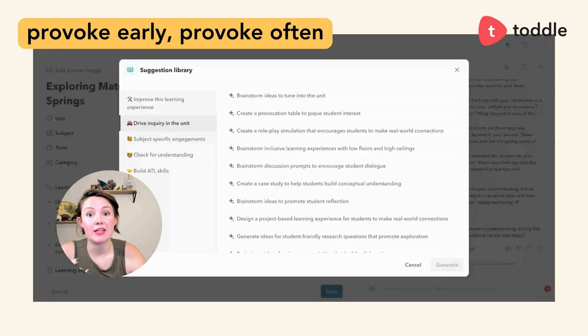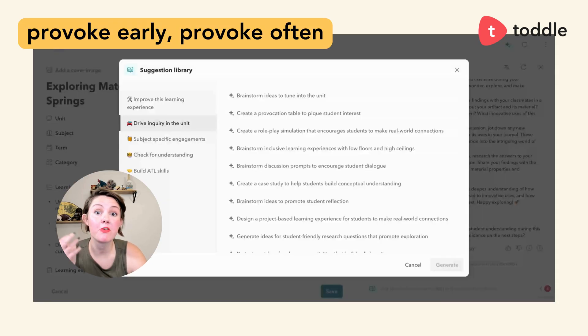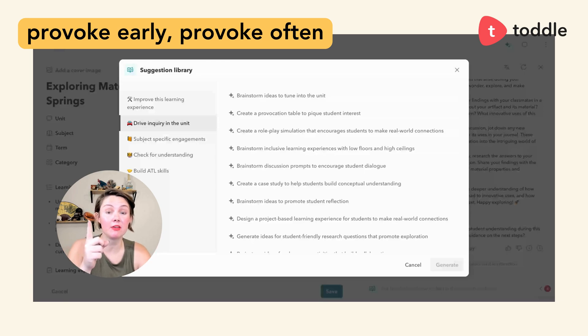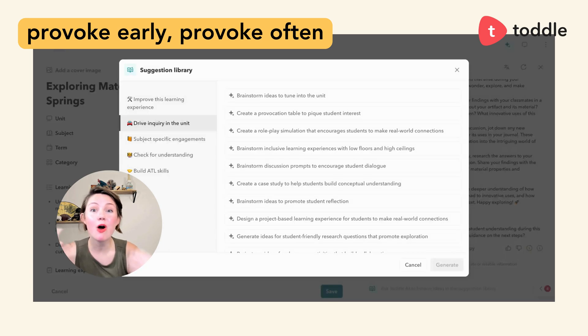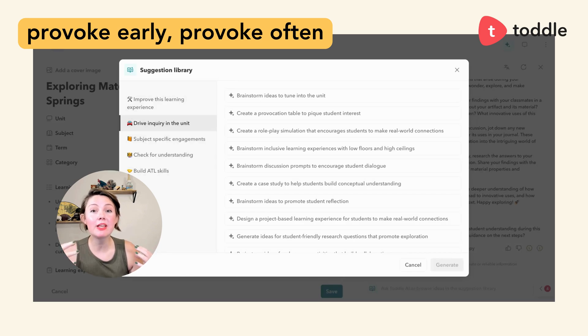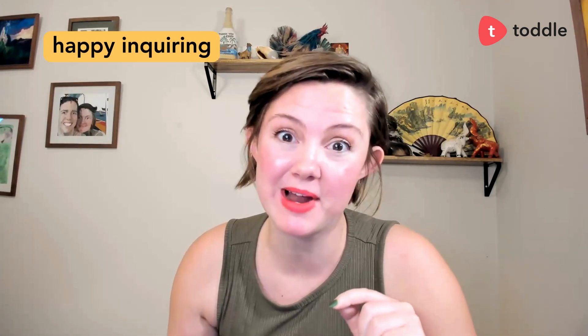One thing I always say about provocations is to provoke early and provoke often. While provocation tables might be one thing you try, there are lots of different strategies Toddl.ai can support — tuning in prompts, roleplay prompts — all these different things to spark learners' curiosity and garner their questions. Because remember, it's not an inquiry unless students have a question to take forward. I'll see you in our next video. Thanks so much for watching and happy inquiring!